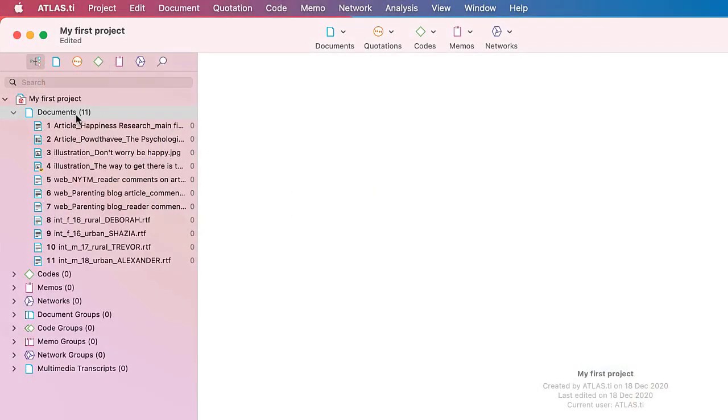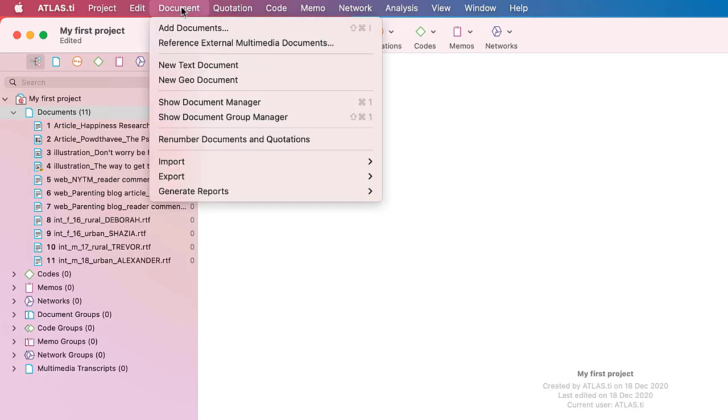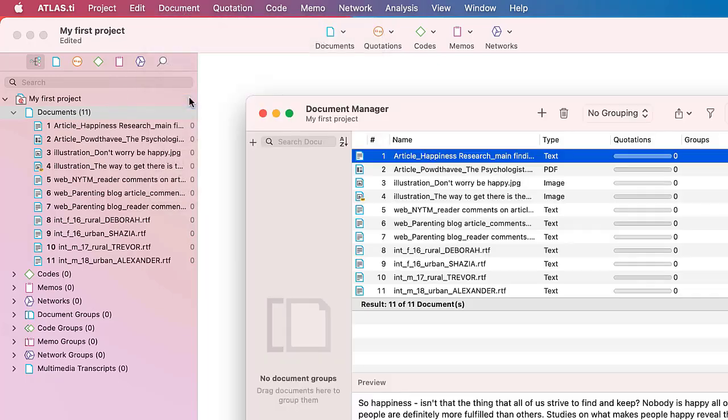You can view all documents in your project by opening the Document branch in the Project Explorer. If you double-click the Main Documents branch, the Document Manager opens.